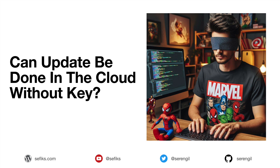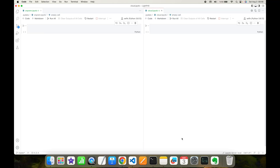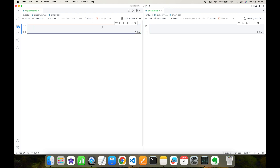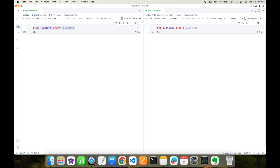The question is: can the update operation be done in the cloud environment while the cloud doesn't have my private key? The answer is yes, and this is possible with homomorphic encryption. I'm going to work with two different Jupyter notebooks — I'll split the screen in half. On the left-hand side I'm going to perform calculations on-prem, and on the right-hand side in the cloud. In both on-prem and cloud sites I need to import the homomorphic encryption library: from lightphe import LightPHE.